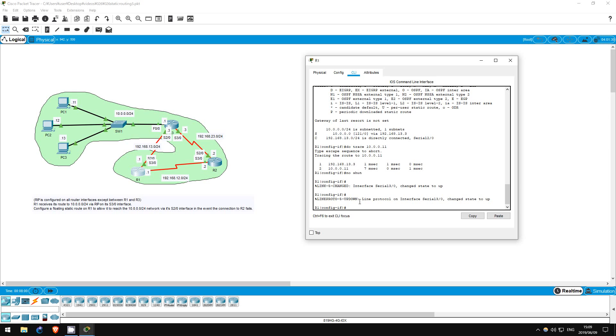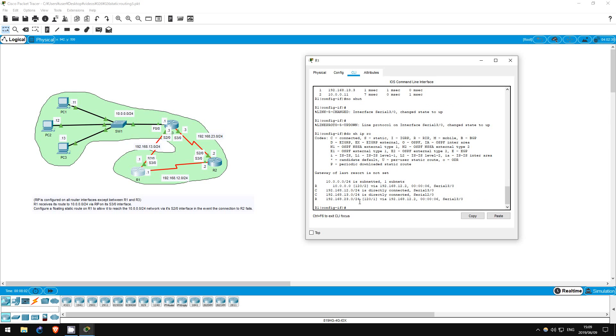Okay, let's check. Do show IP route. As you can see, the floating static route is gone, and now the RIP route is back in the routing table.